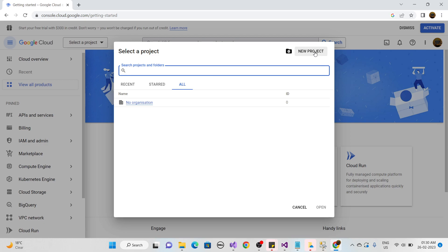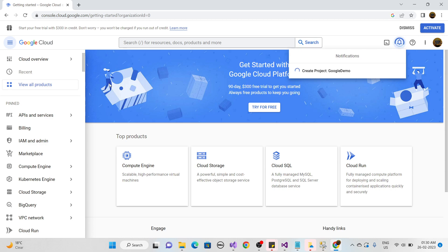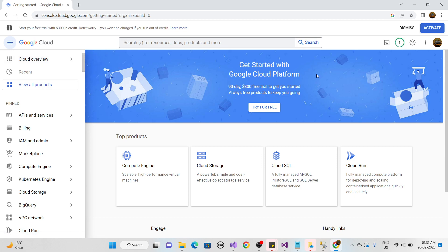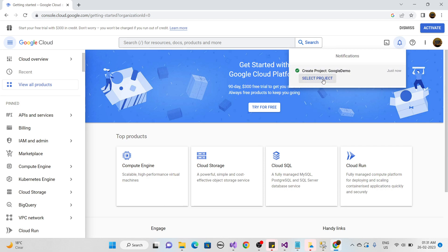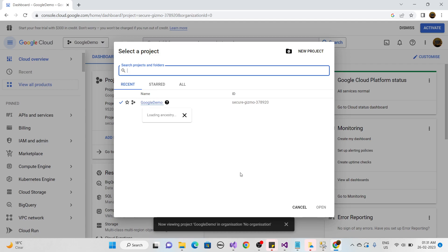Inside Google Cloud, click 'Select a Project'. If you haven't created a project, click New Project and give it a name. I'm naming mine 'Google Demo'. After a moment, the project is created and appears in the project list.